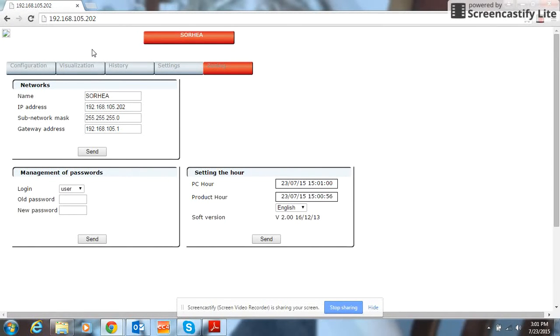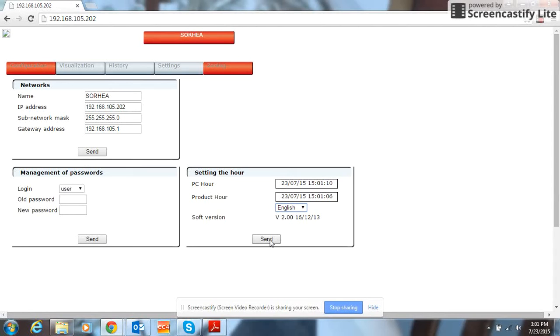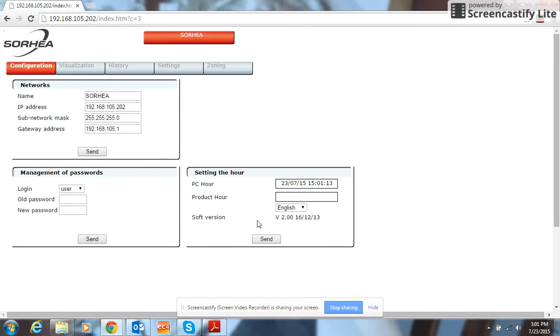Once it comes up in the first tab, you can come down here and change your language from English, Spanish, and French. Select English, select send. That will also synchronize your computer's clock with the clock of the GFENT 600.